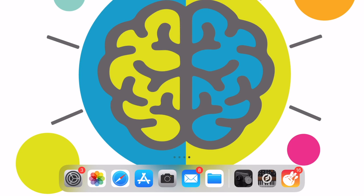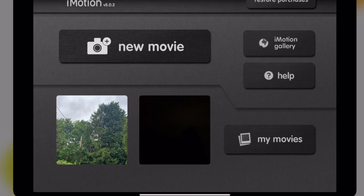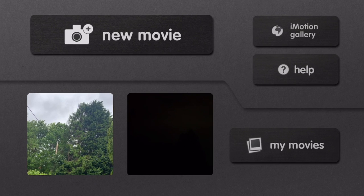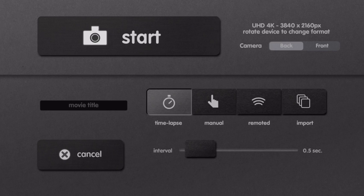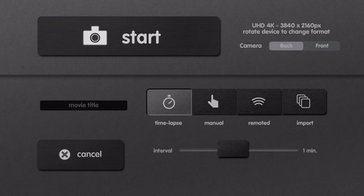Open iMotion and select New Movie. The first setting to be made is the interval between each capture. iMotion goes from the fast rate of 10 frames captured every second, down to the slowest rate of one frame captured per day.